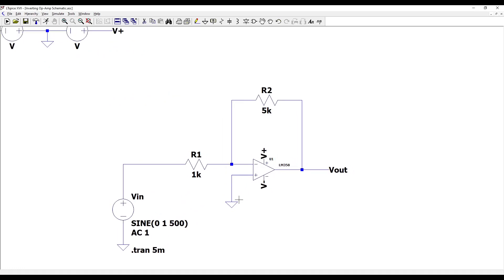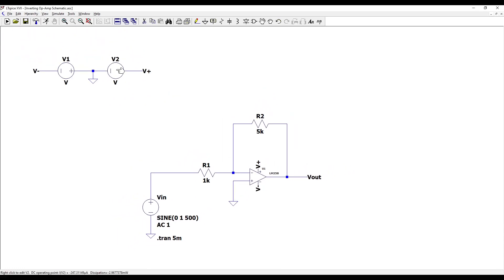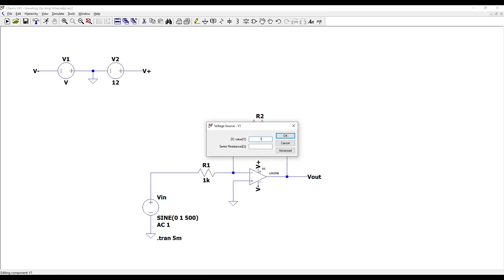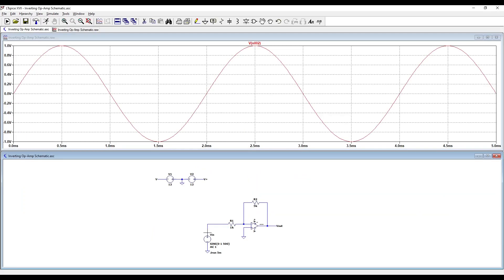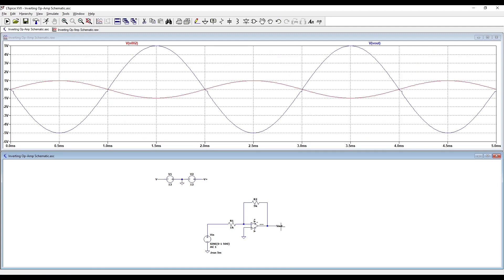Choose your dual power supply voltage levels to be whatever you would like. Click run and a plot will open. Probe the voltage at the input voltage source of the circuit and probe the output voltage V out.